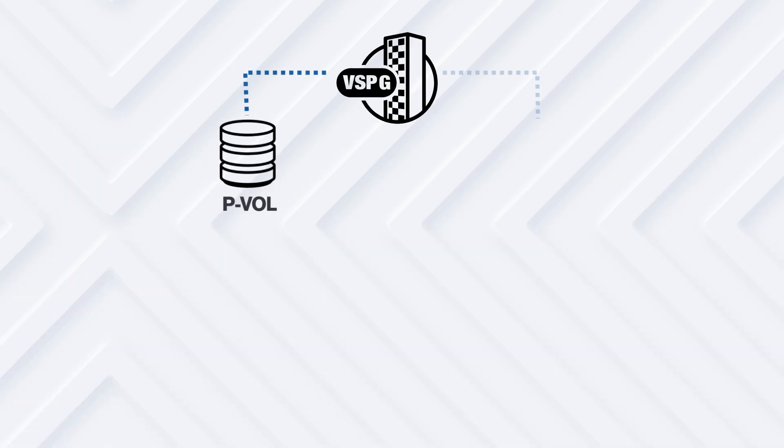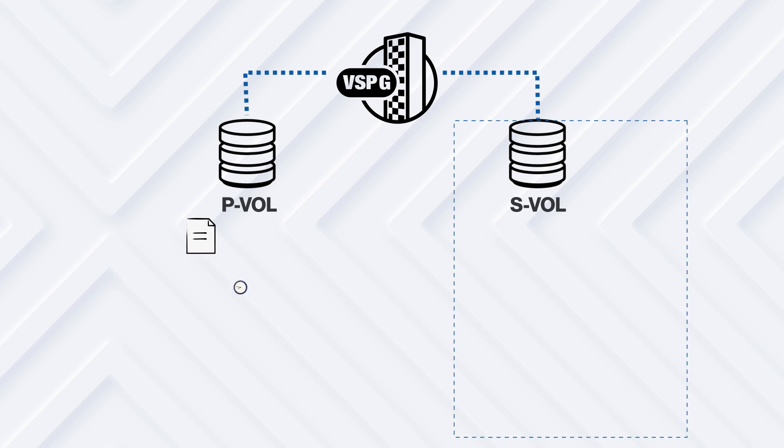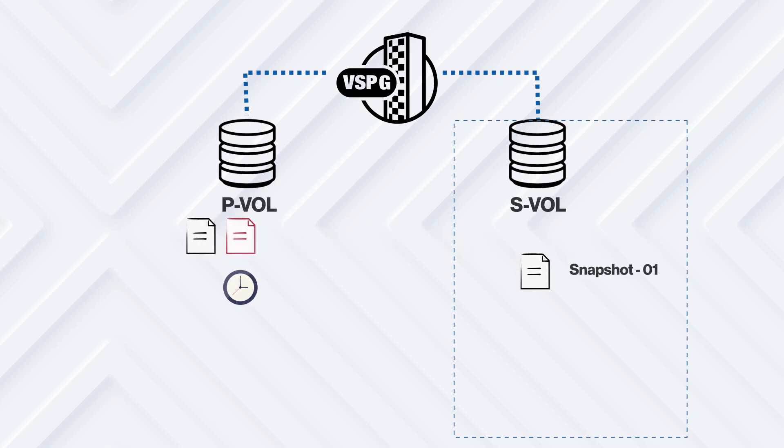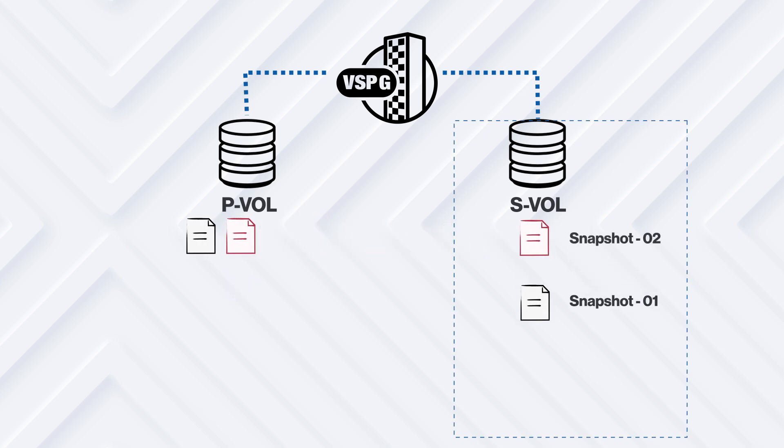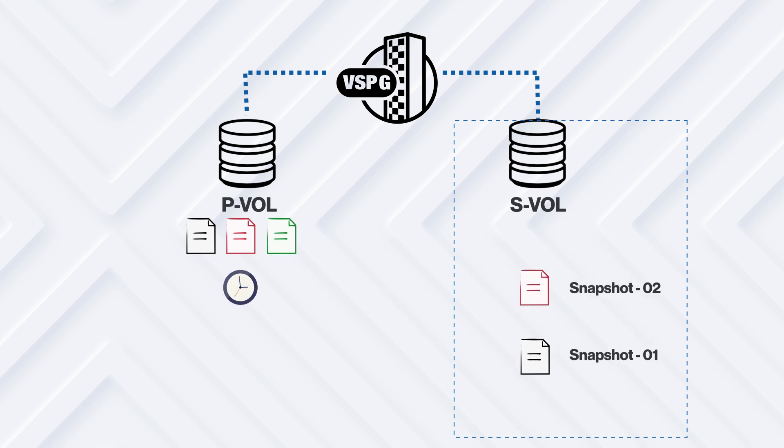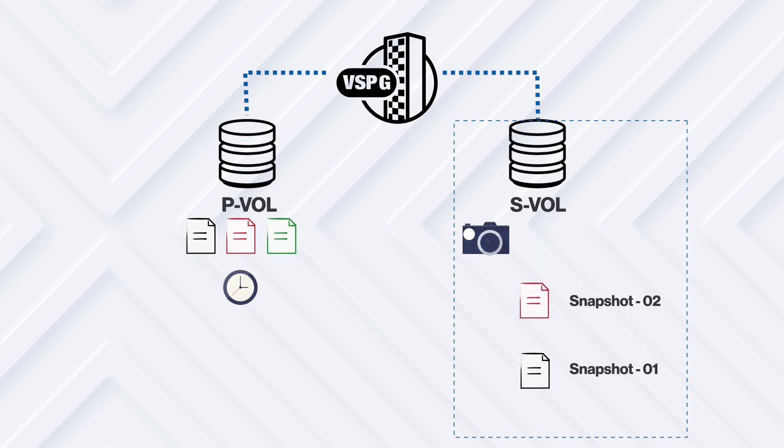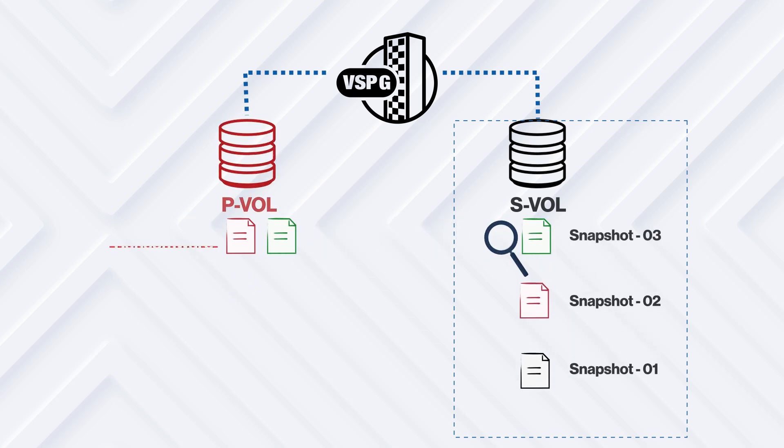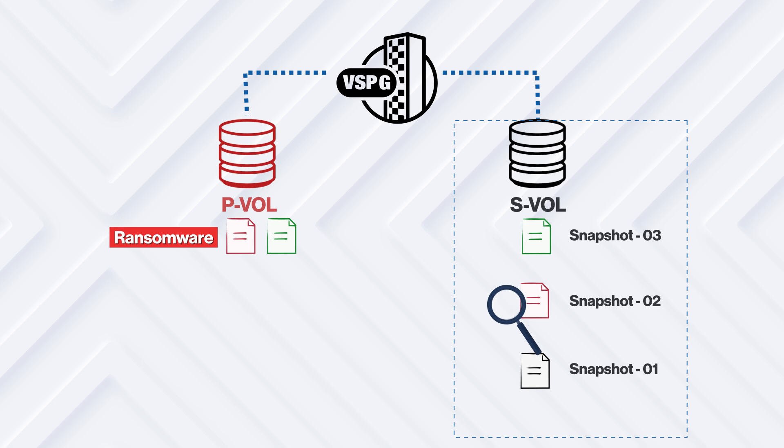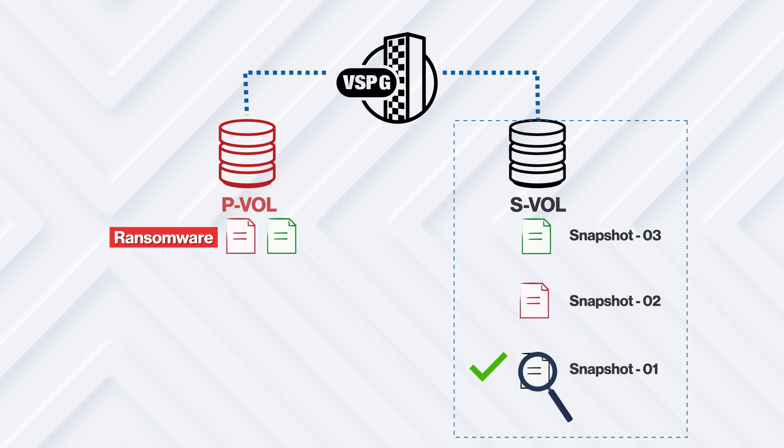Some common use cases for Thin Image are data protection and recovery against logical corruption or ransomware. For example, if snapshots are scheduled at a regular interval such as hourly or daily, and the source data is encrypted by ransomware, we can recover using a snapshot taken before the infection.